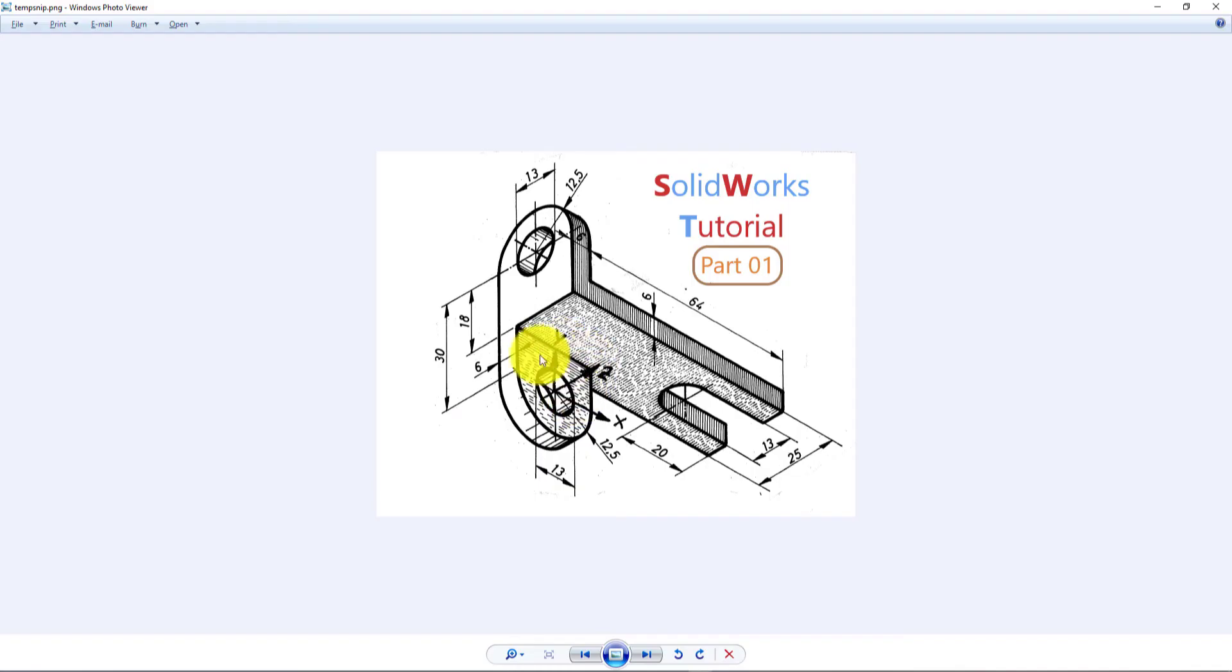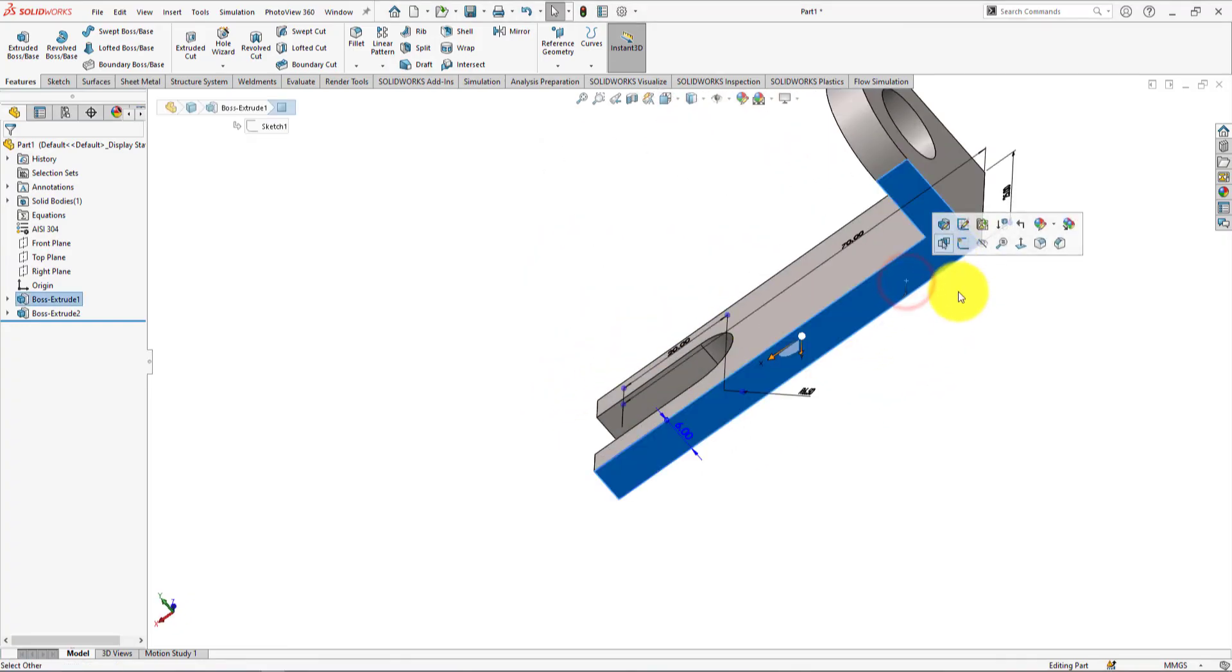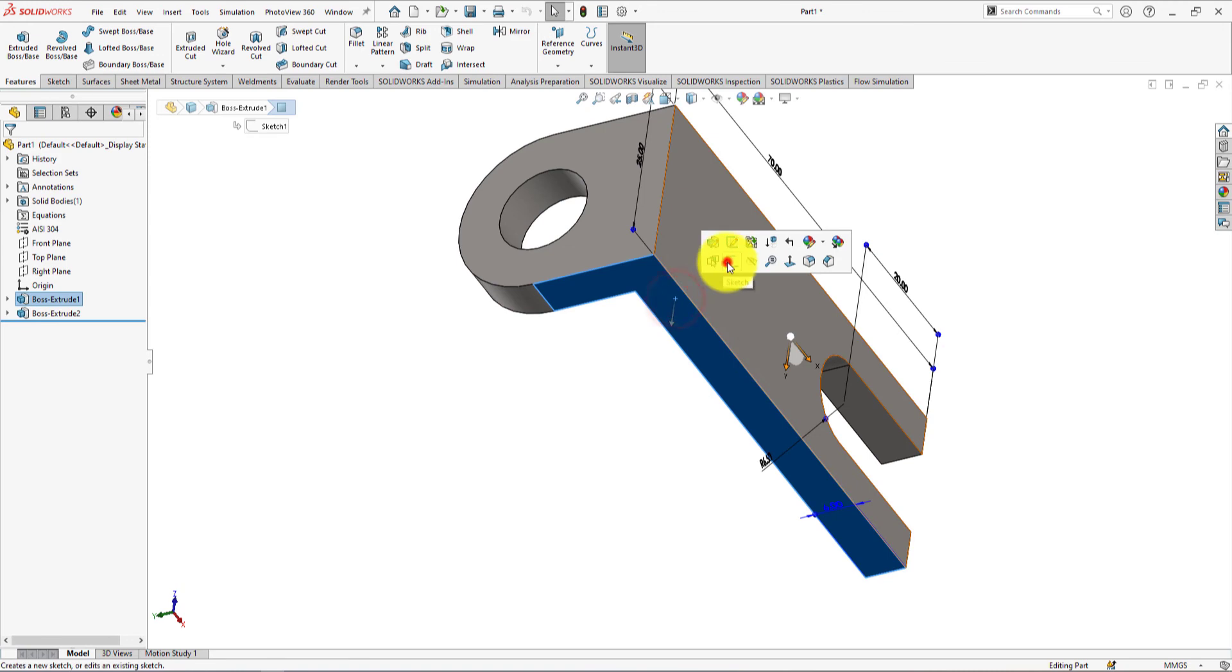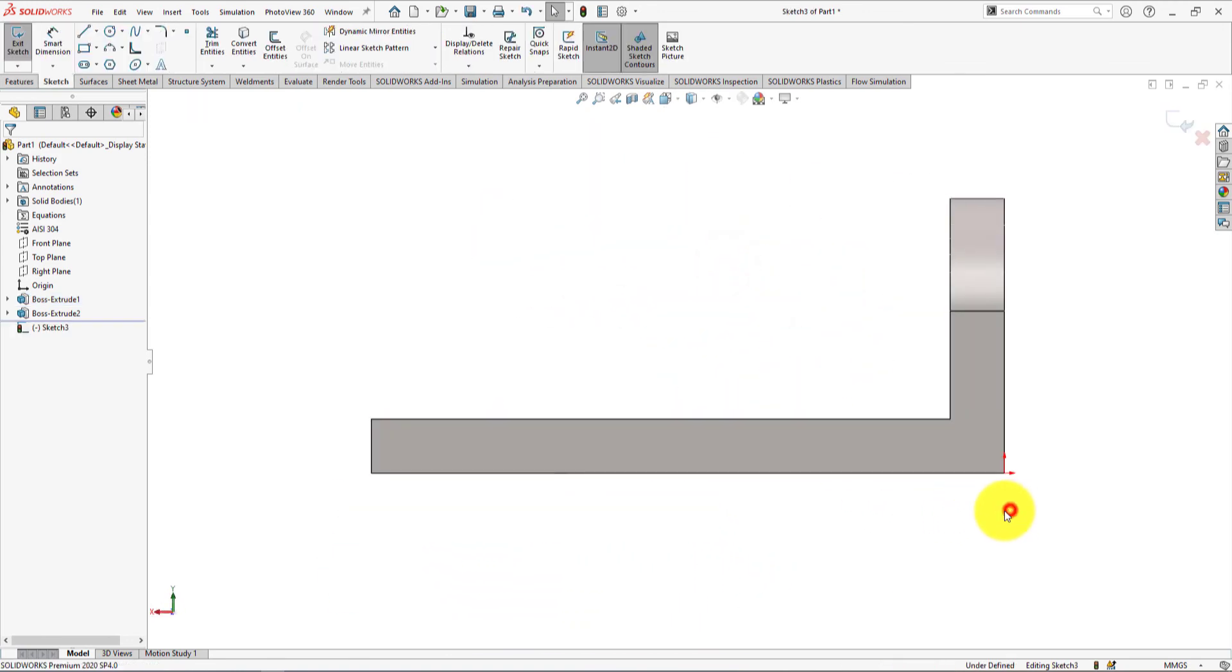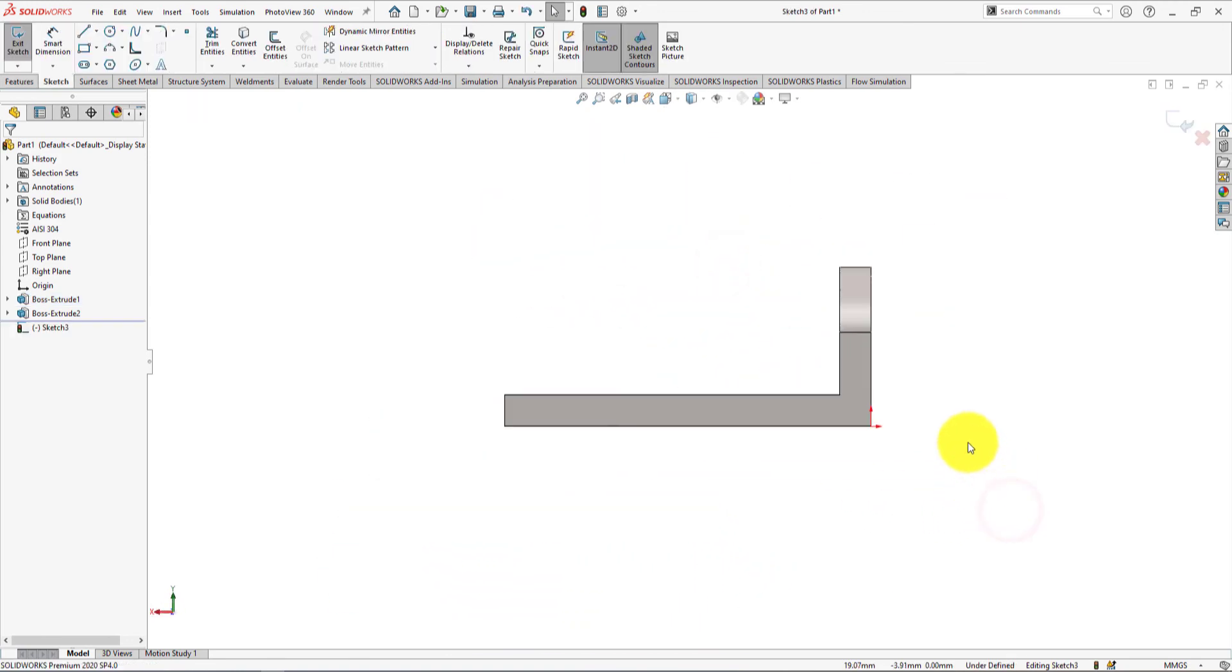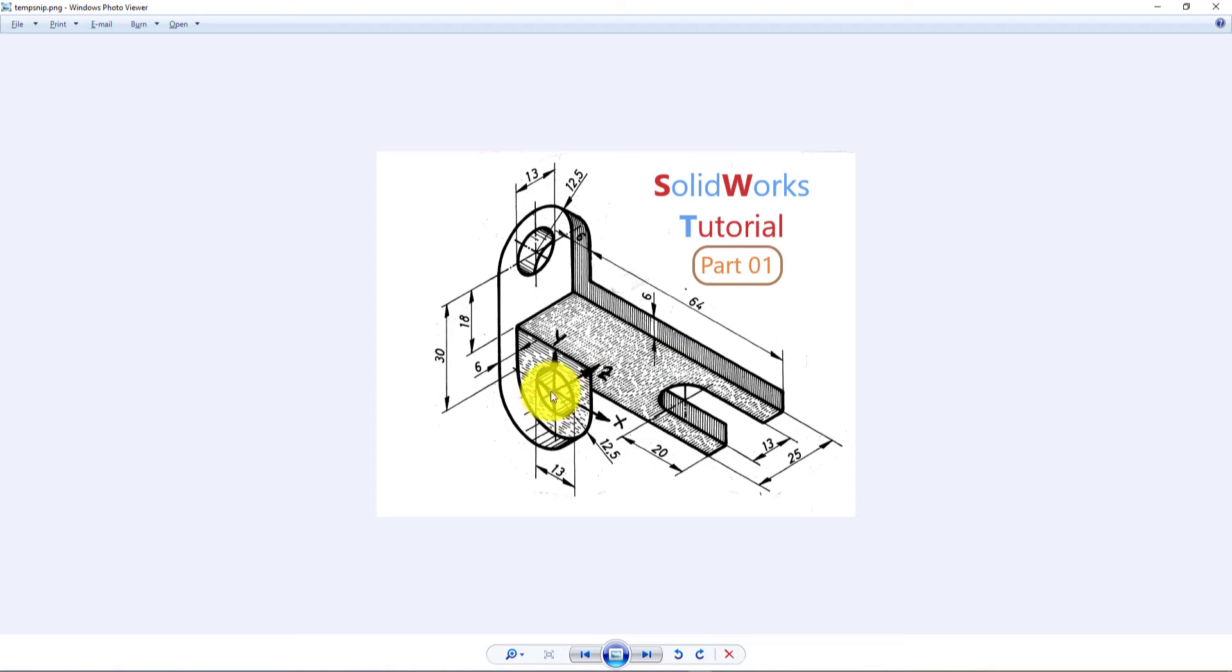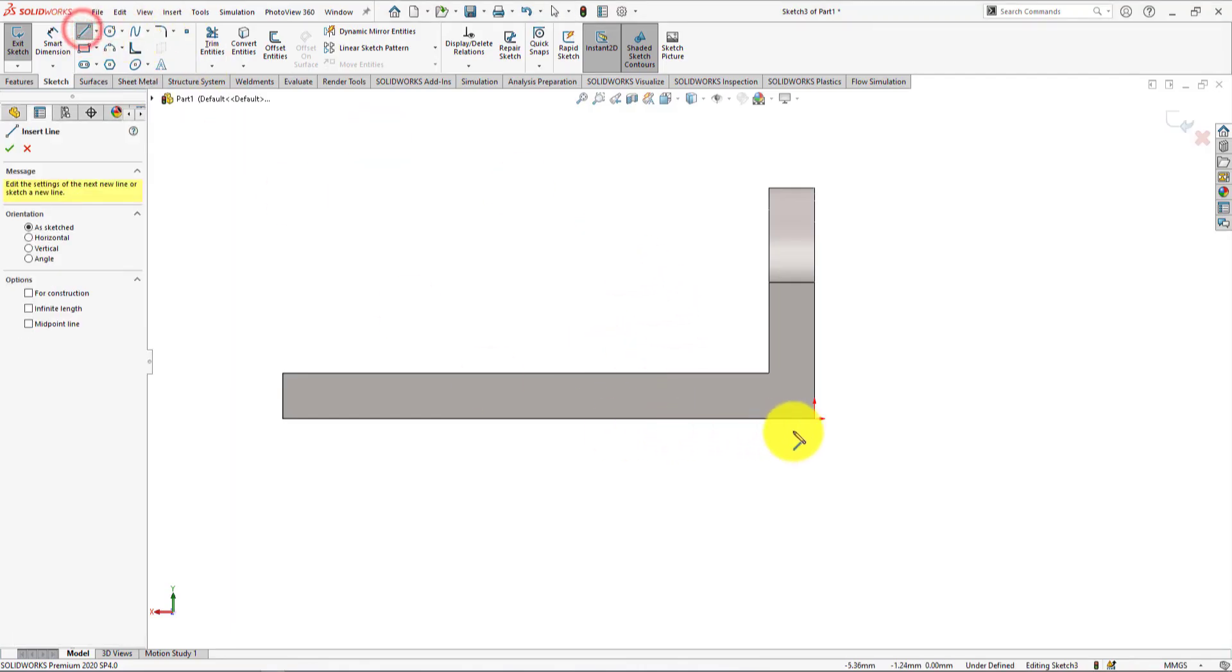Now we will make this part. Left click on this surface and select sketch. Take line command and draw lines like me.